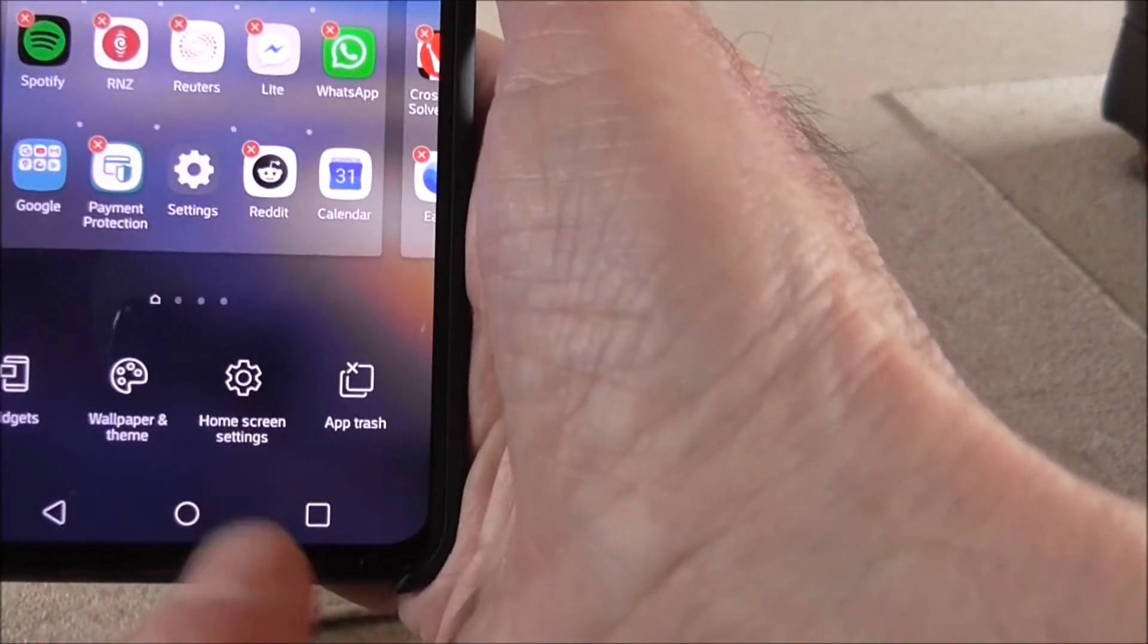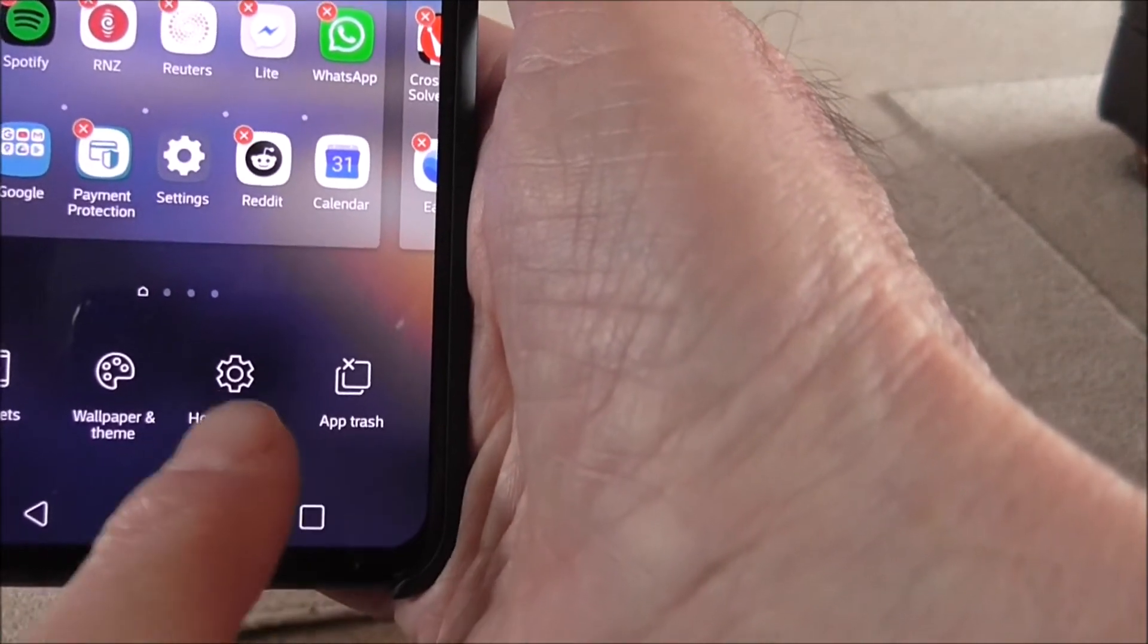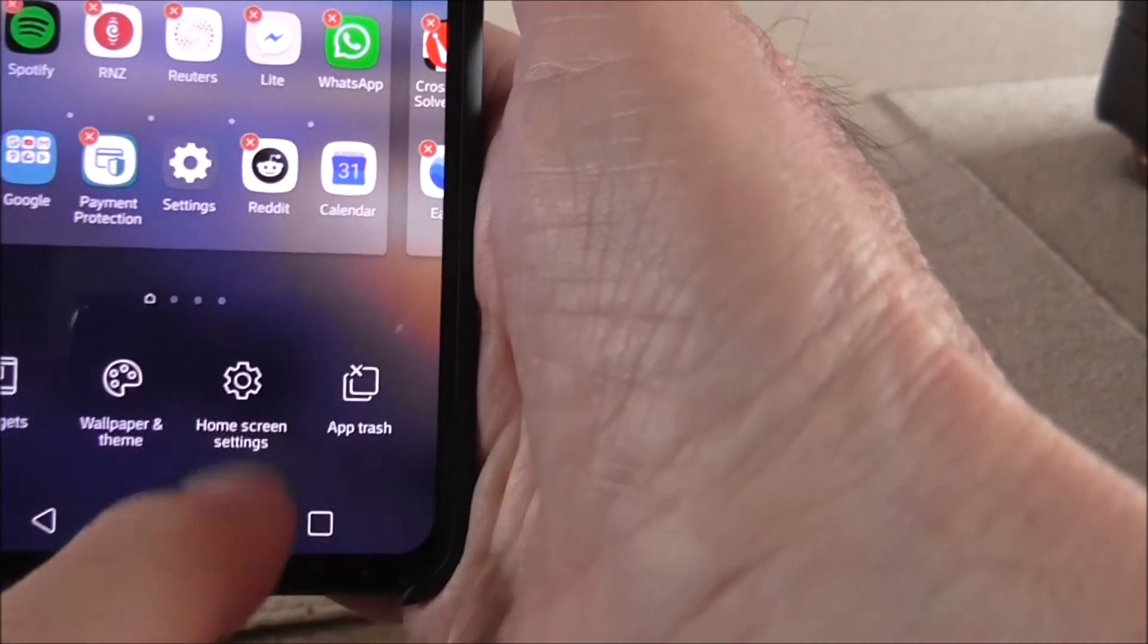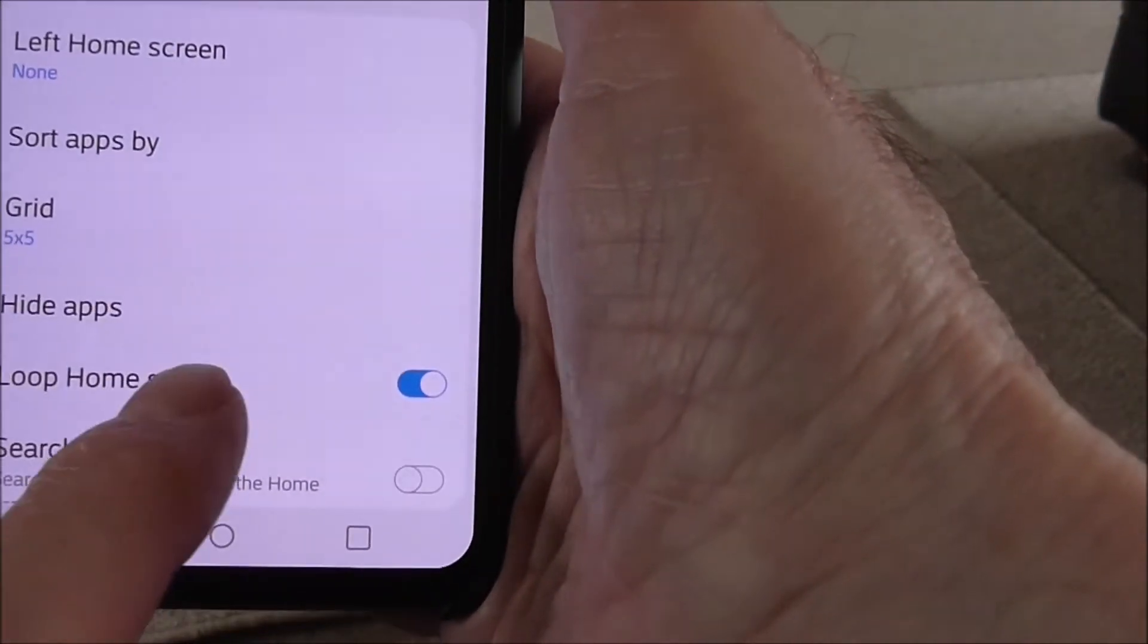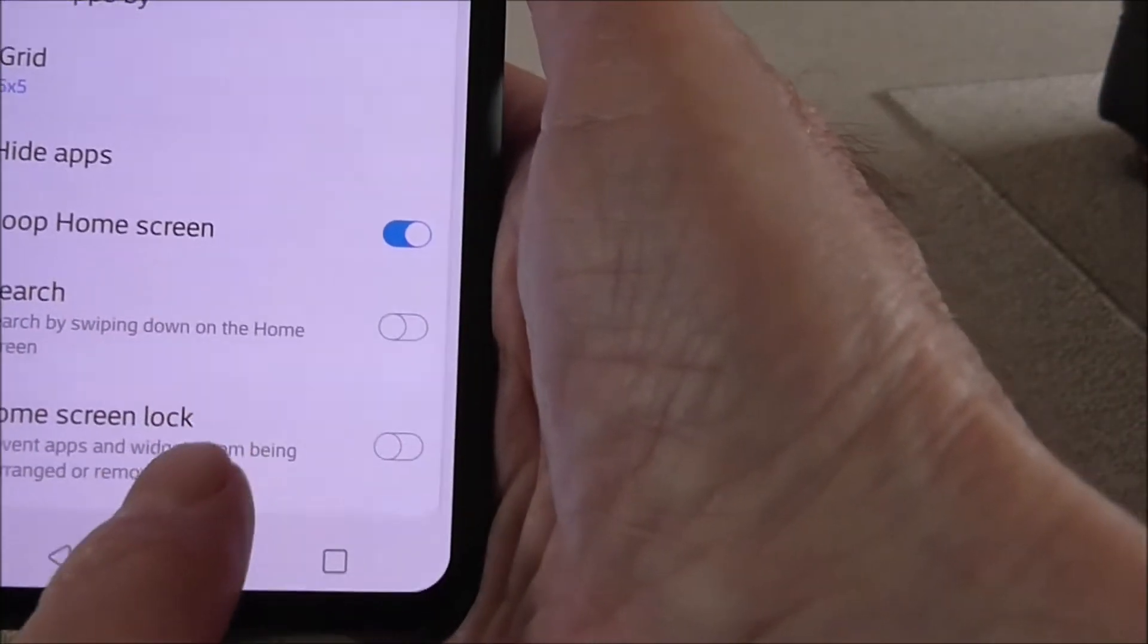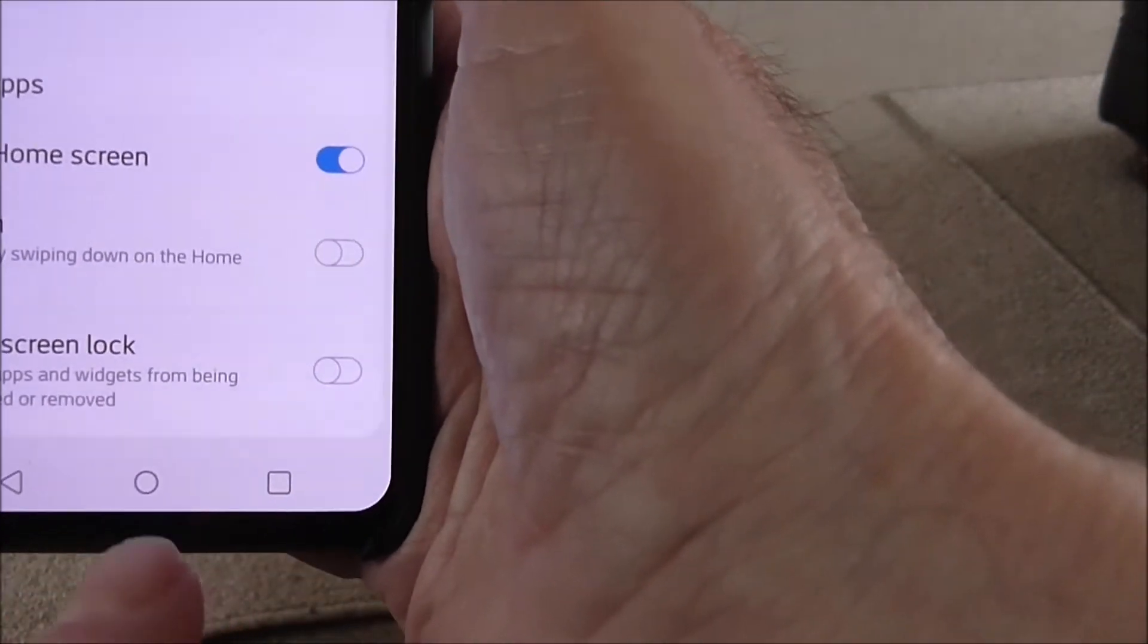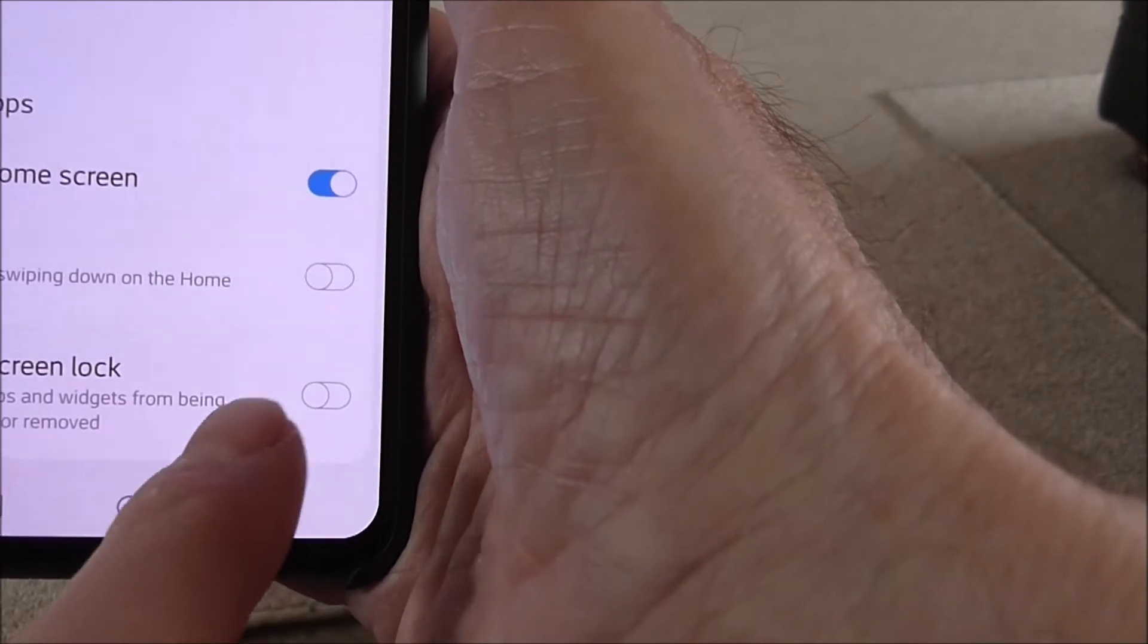Once you've done that, you just go to the button now saying home screen settings, and that will take you back to the screen we were on originally, and just reset the home screen lock.